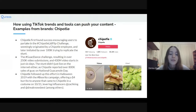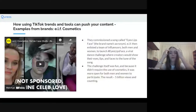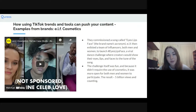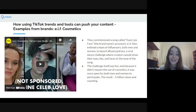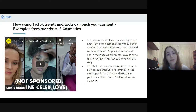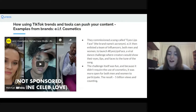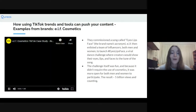Another great example is Elf Cosmetics. They commissioned a song called 'Eyes Lips Face,' then enlisted a team of influencers — both men and women — to launch a hashtag Eyes Lips Face campaign: a viral dance challenge where creators would show their eyes, lips, and faces to the tune of the song. The challenge was brilliant because it didn't require the use of cosmetics — it was simply a dance that anyone could participate in. The result: over five billion views and counting.